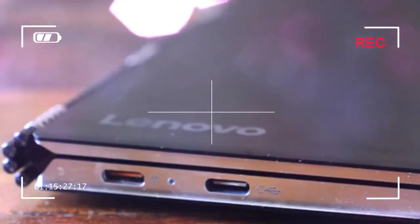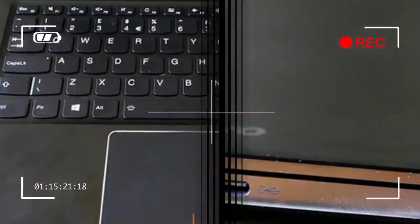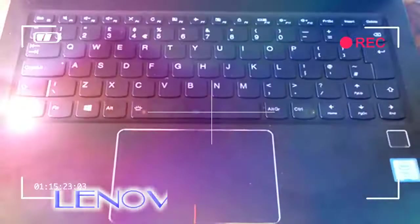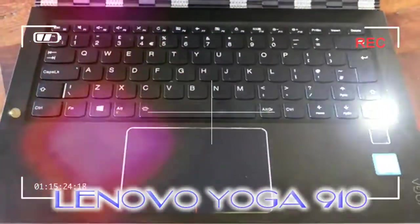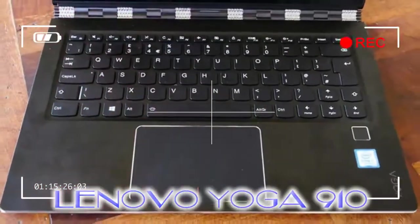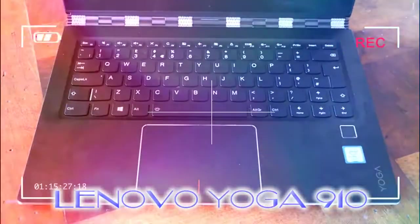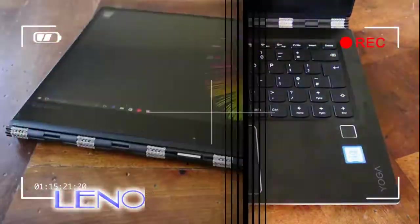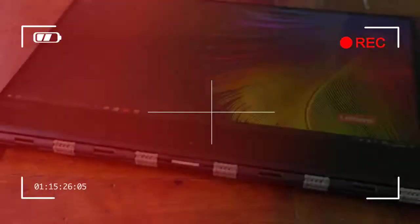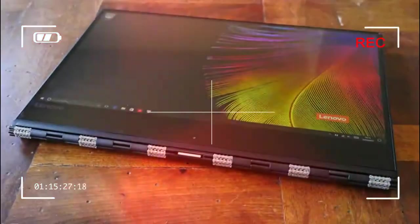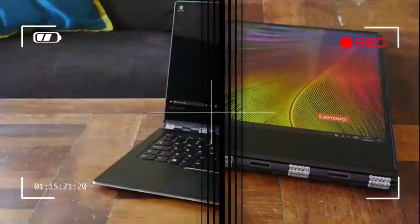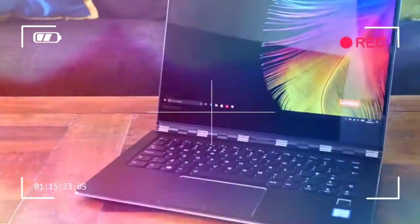Laptops keep getting thinner, lighter and ever more stylish. Among our favorite convertible Windows-based laptops is the Lenovo Yoga series, which has been tweaking its 360-degree hinge-based formula over the years.